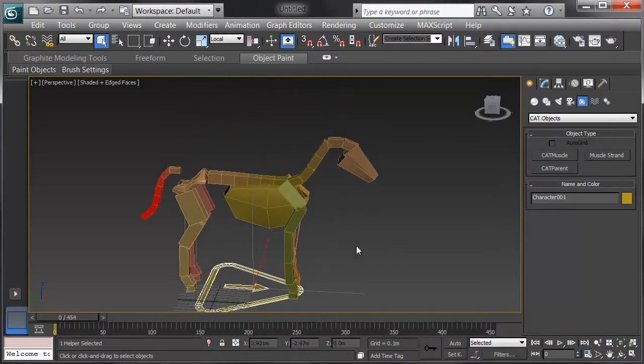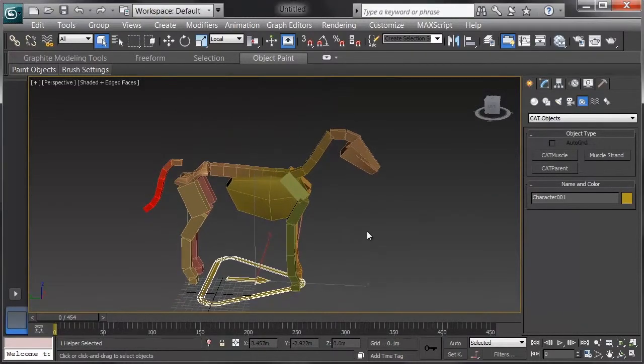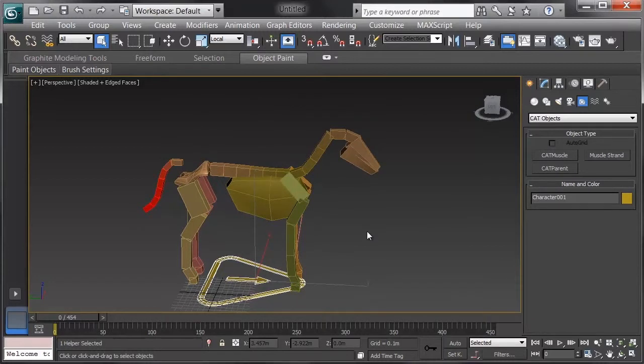But the premise is that at a studio, there's a lot of things we need fairly regularly, and we want to spend the time of our riggers in other ways, such as complex facial rigs or other custom works, not having to remake a standard horse.